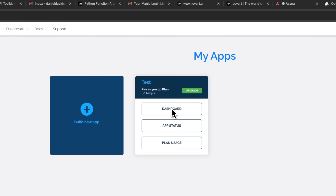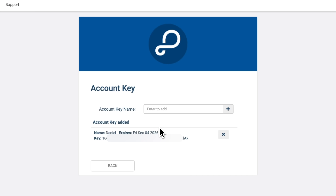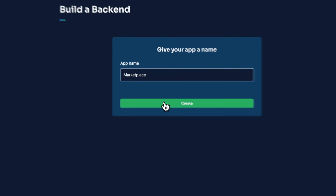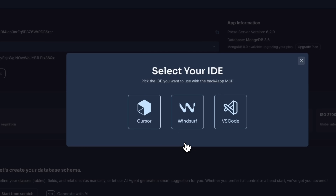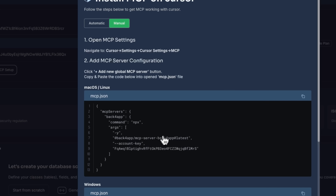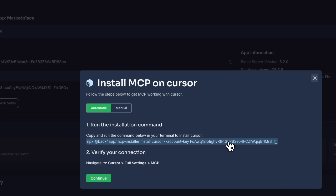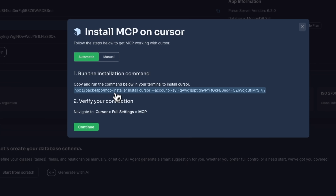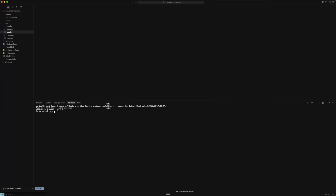First, head over to the dashboard and create your first app. You'll get your account key, which you can then connect to your development environment. After creating the application, we navigate to the backend section and can install MCP automatically on Cursor, Windsurf, or VS Code. We have two methods available — the automatic method and the manual method. The manual method involves copying and pasting the MCP server code directly into the Cursor settings. The automatic method uses the npx command to handle everything automatically. You can verify that MCP is installed on Cursor and start using it.